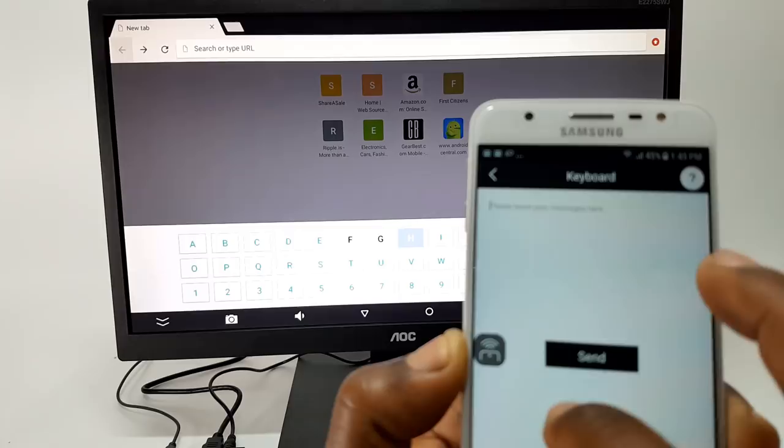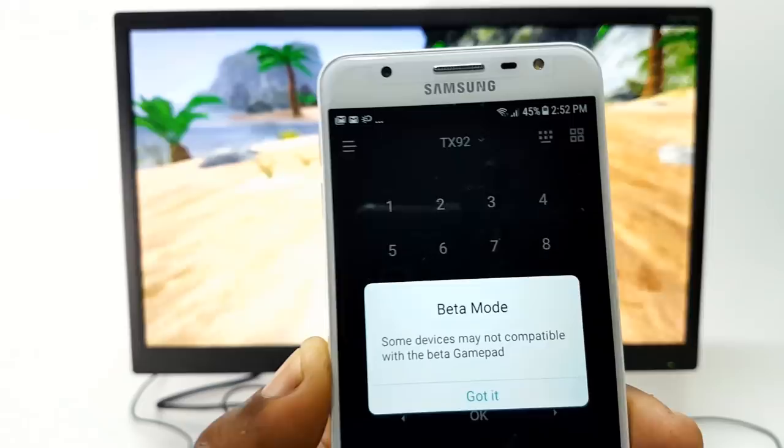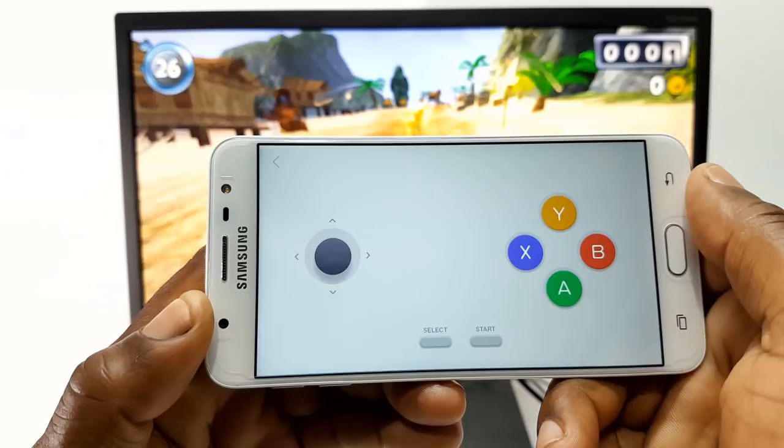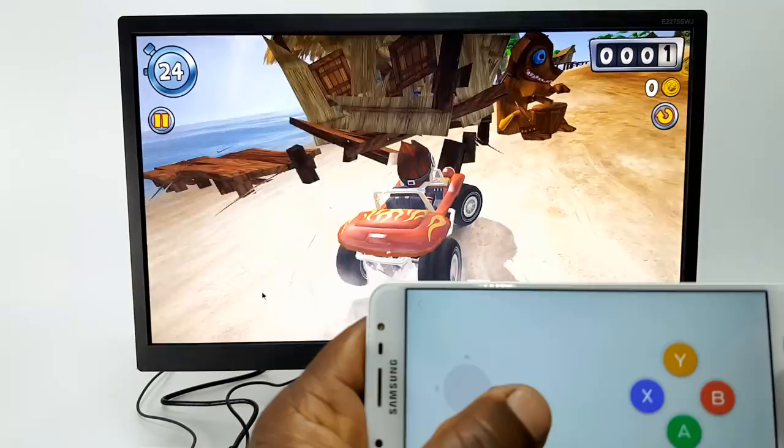The fifth and final mode is the gamepad mode. The gamepad mode uses a virtual gamepad on your screen and it allows you to play Android games using your mobile device as a game controller. Let's give it a try and see how it works. The gamepad mode ran quite well, and this covers the final function of a gamepad control.